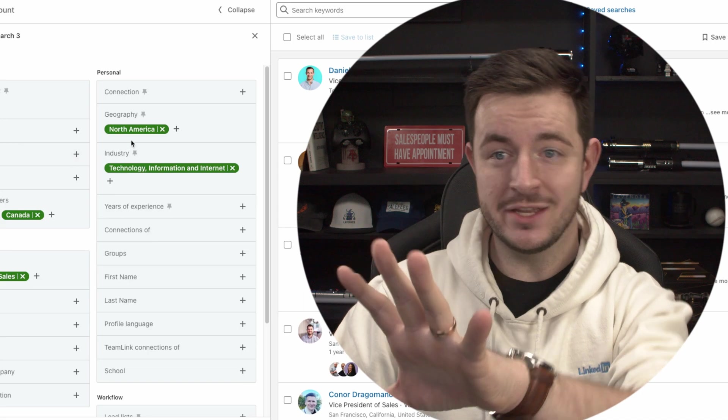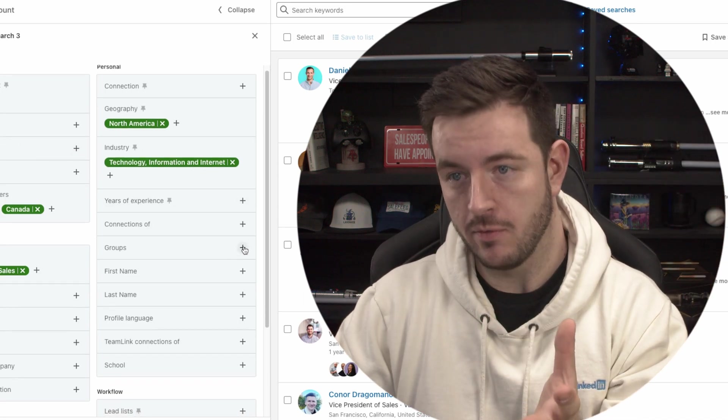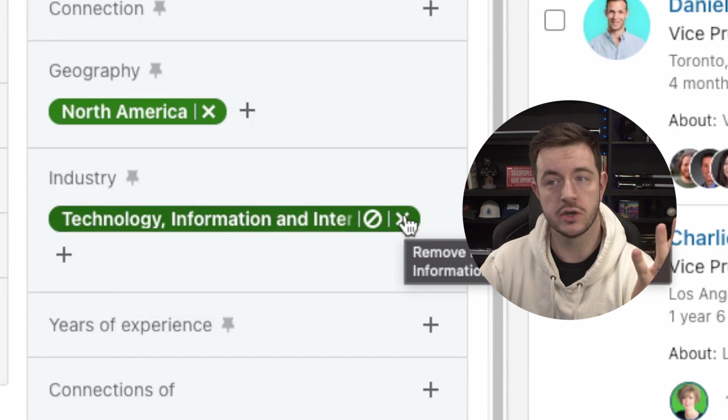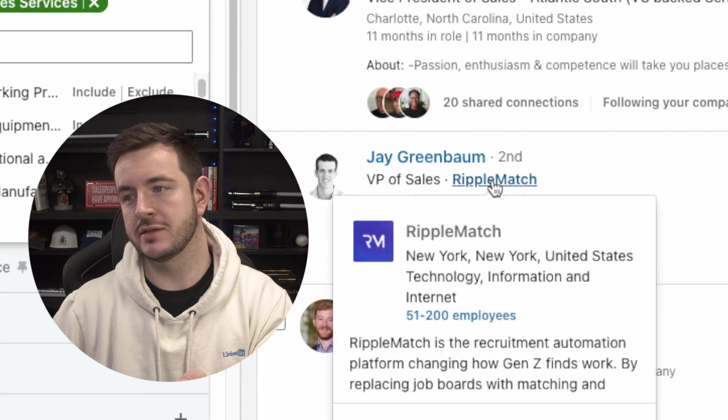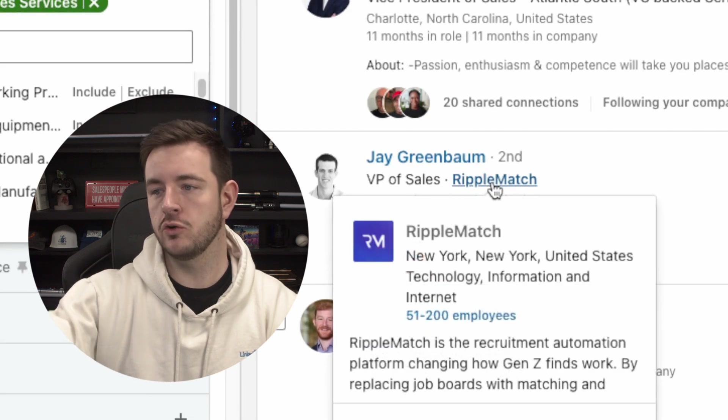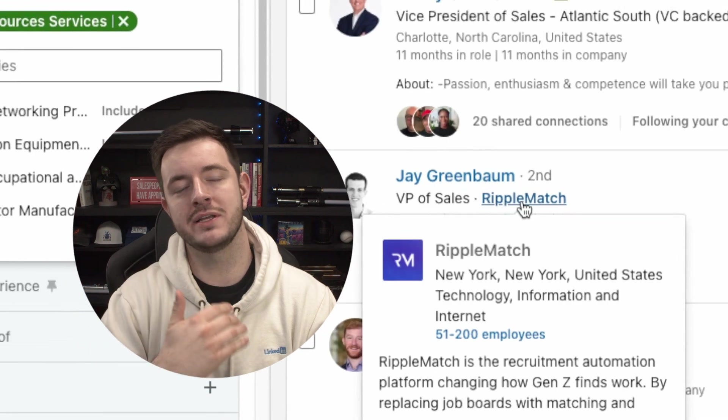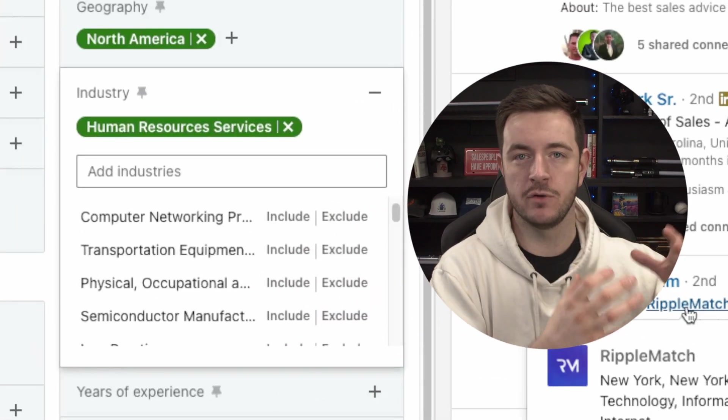In LinkedIn, you get all of these preset search functionalities. You can use them to include or exclude certain criteria. However, by using this search functionality, you are confined to the restrictions and the categories and the labels that LinkedIn puts on things. For example, there's no software industry. People often label themselves as the wrong industry. Jay here is VP of Sales at Ripple Match — a recruitment automation platform, a software company — but he's put his industry as human resources because that's who the platform is for. This means we're missing great leads, and if we broaden the search, we might end up with noise and leads that aren't a fit.